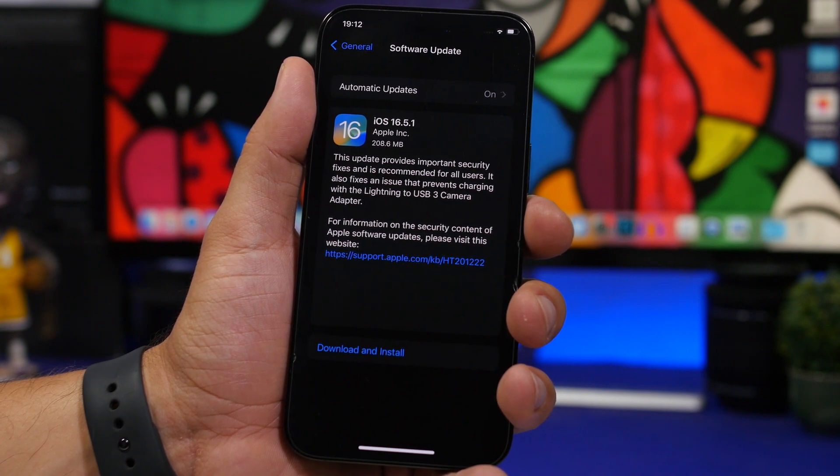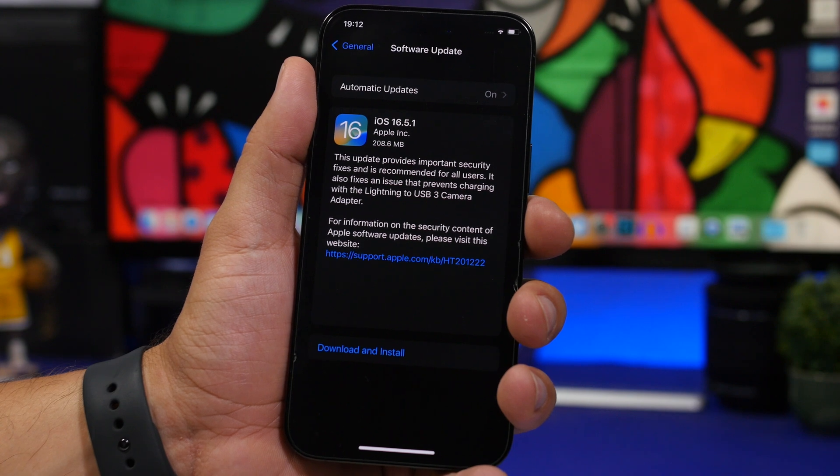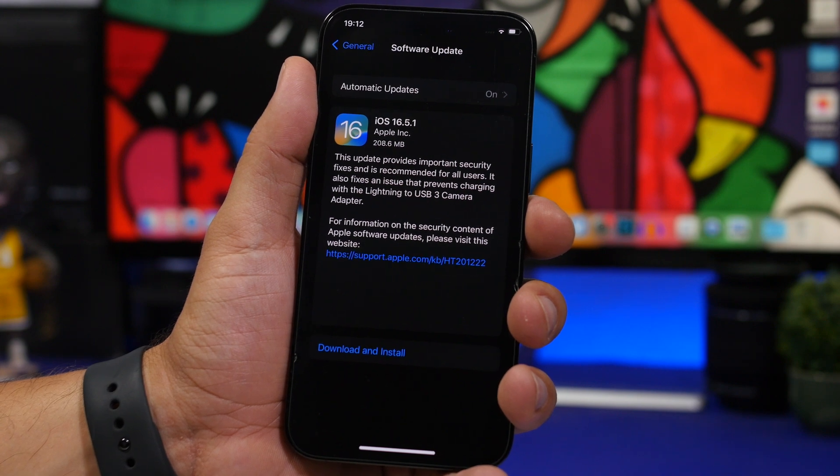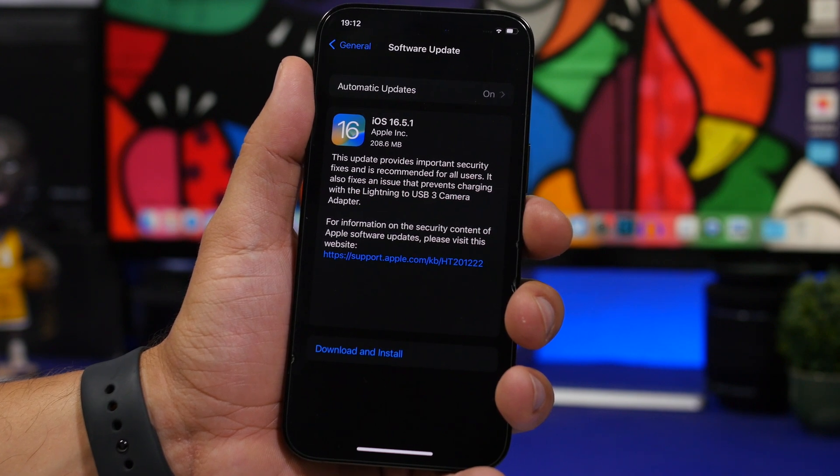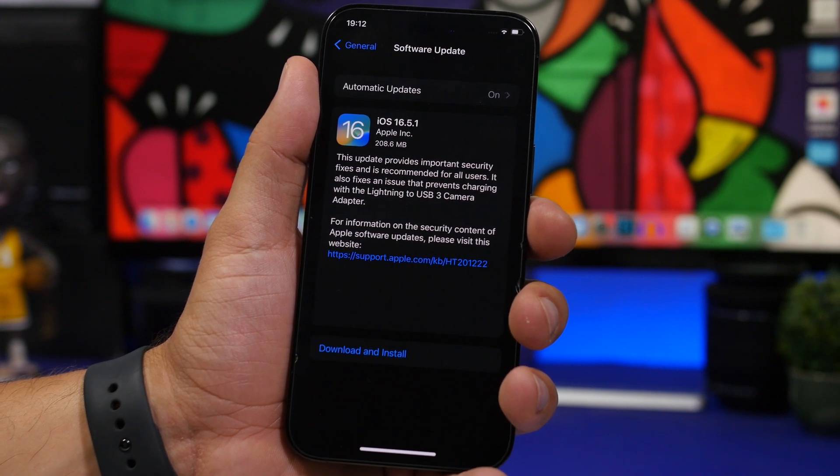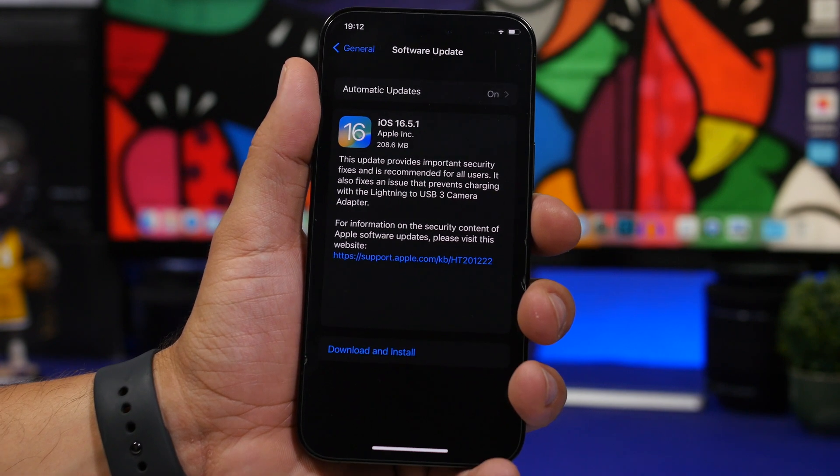Let's take a look at this update, see what's new, what it will fix, and of course why it's important that you actually update to iOS 16.5.1.